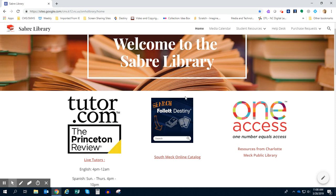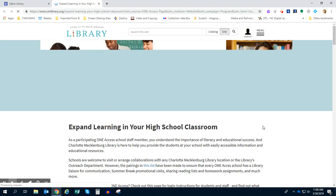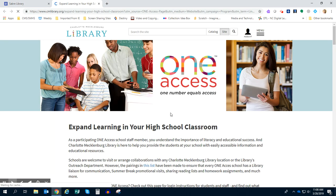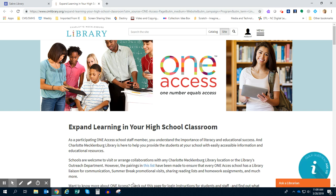So once you're at the Sabre Library website, you're going to click where it says One Access. When you click on One Access, it's actually going to take you to the high school landing page for One Access.